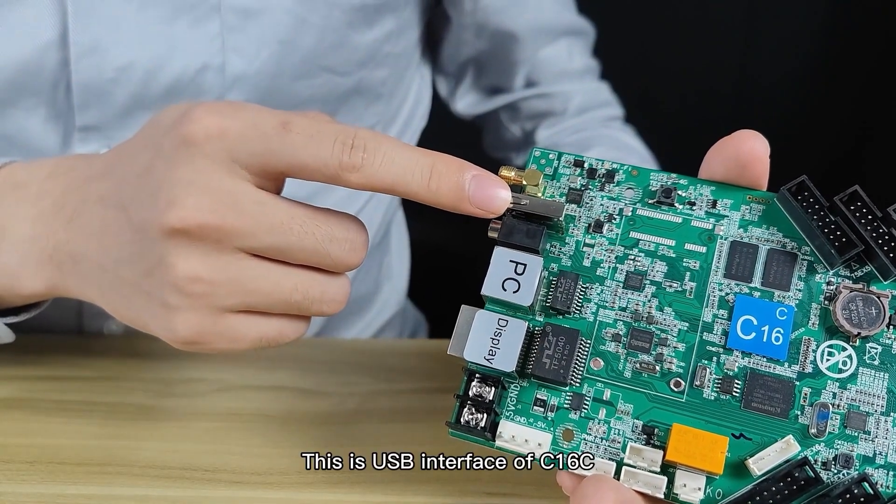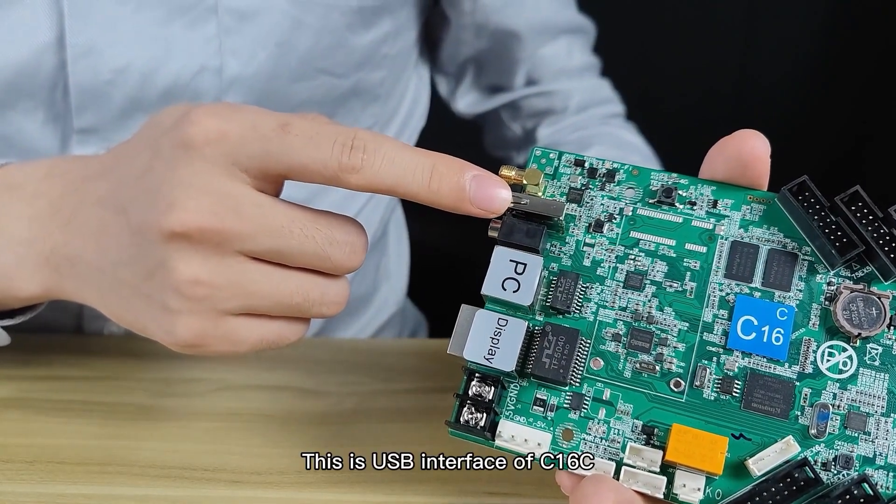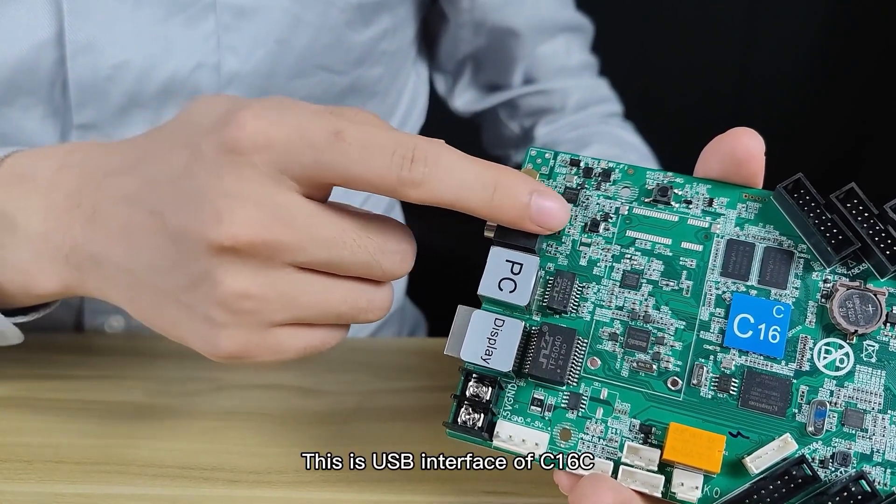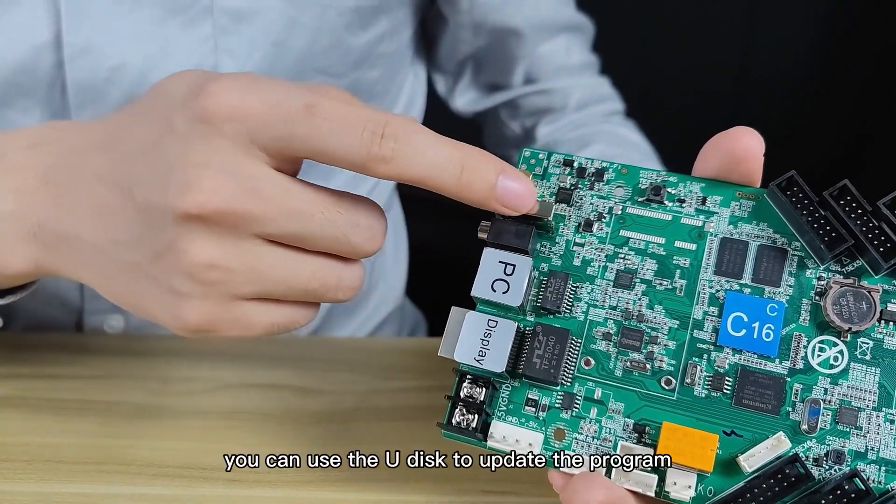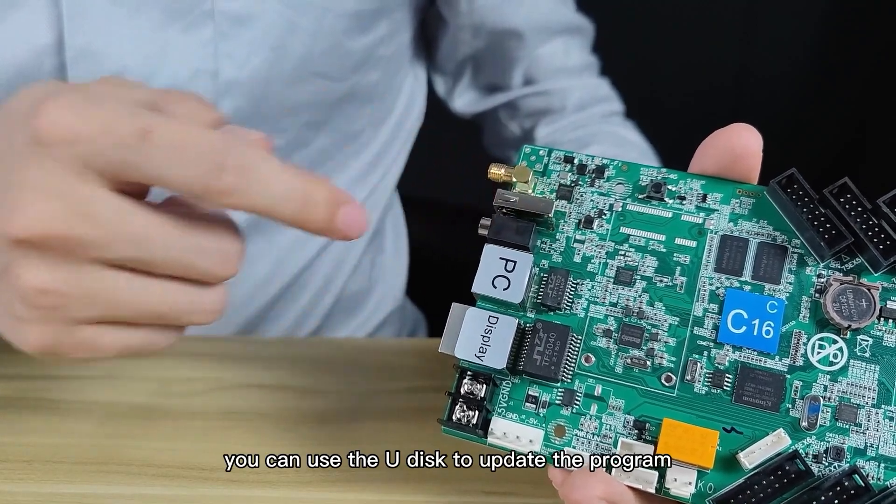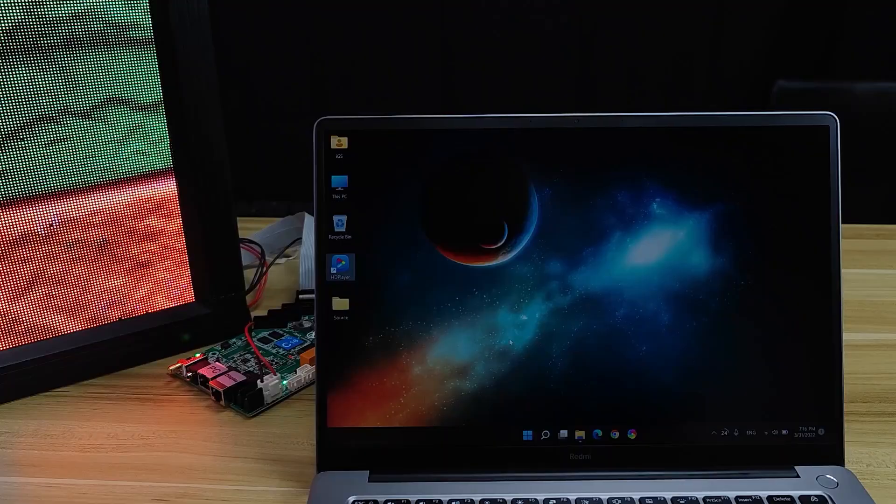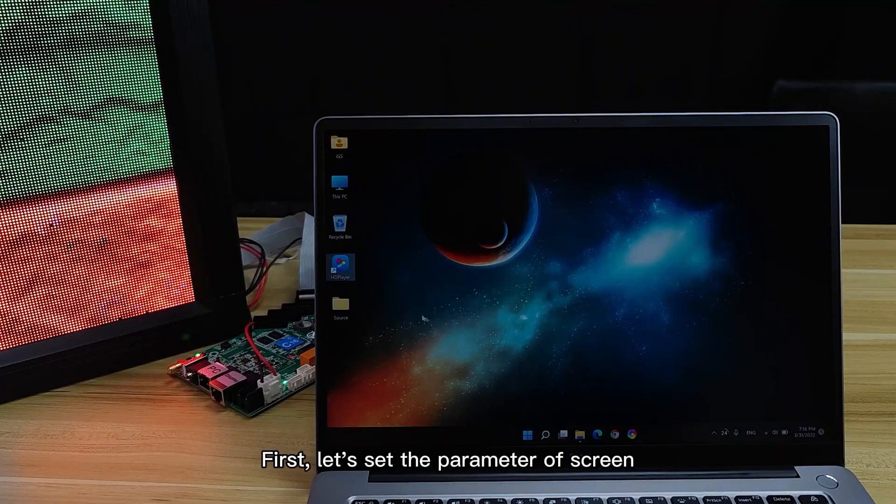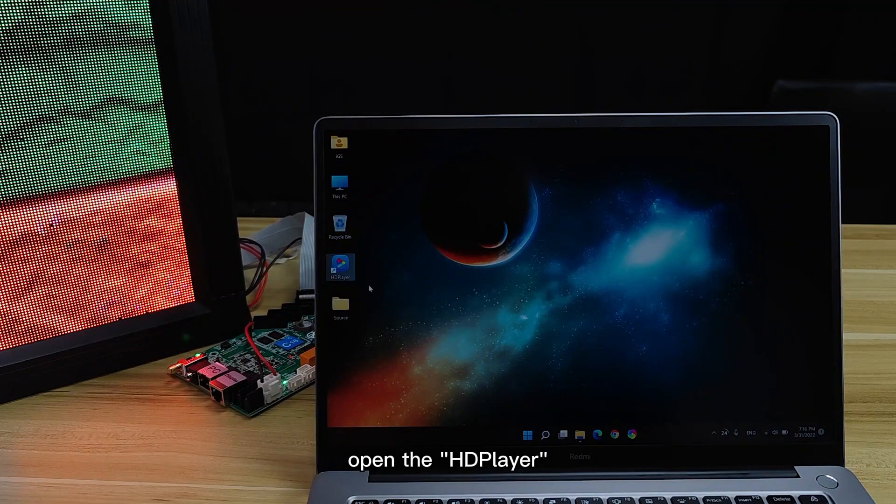This is the USB interface of C16C. You can use U-Disc to update the program. First, let's set the parameter of the screen.